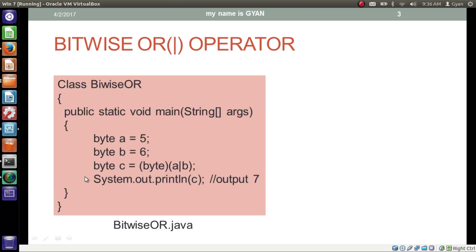This is the program where we are applying the bitwise OR. We have a byte variable a which contains 5, and another byte variable b which contains 6. We are doing a bitwise OR operation on a and b, which results in an integer, and that result has been typecasted to byte. Finally we store the ultimate result in the byte variable c and print it, which outputs 7.